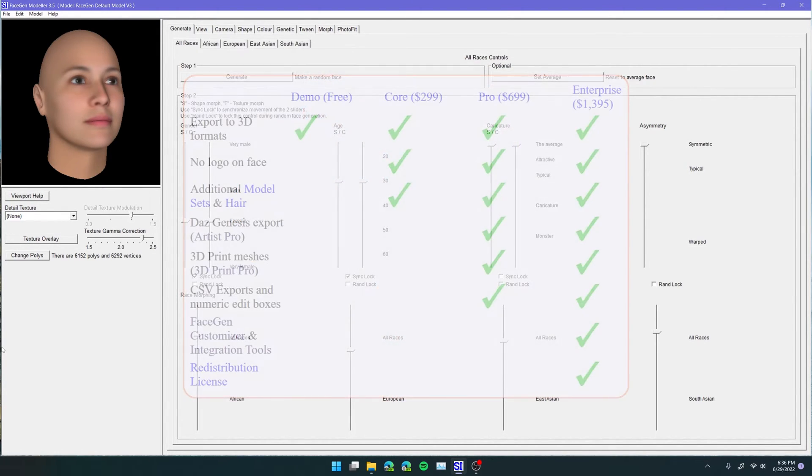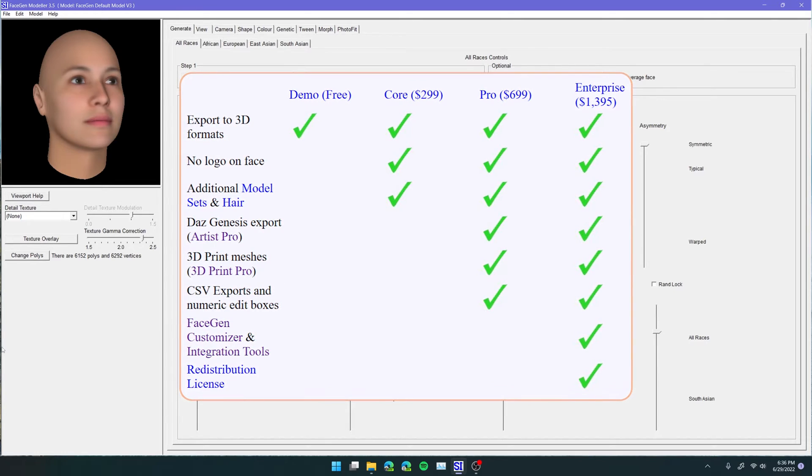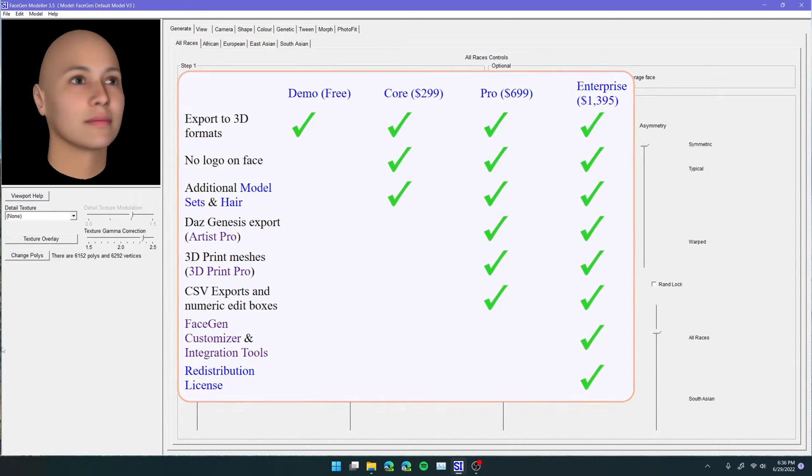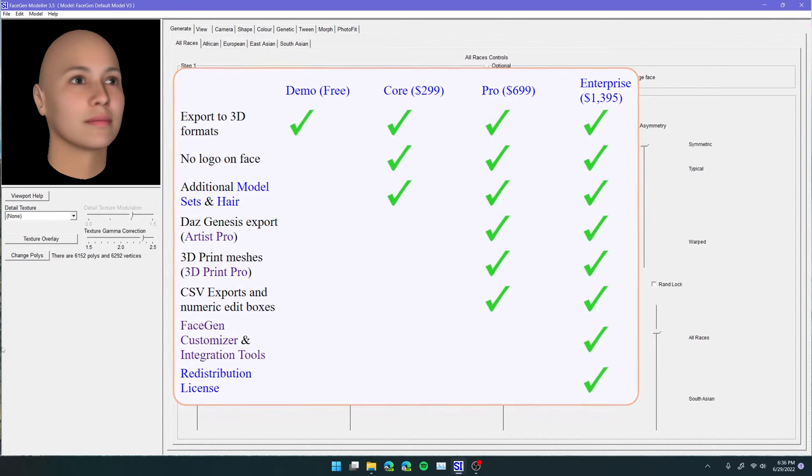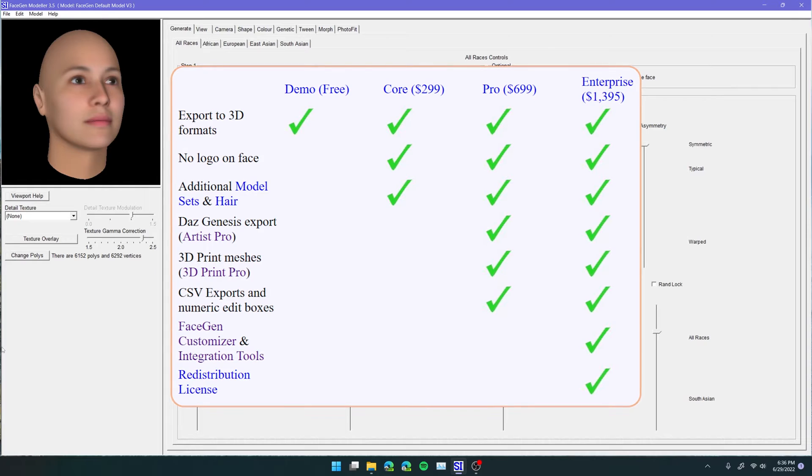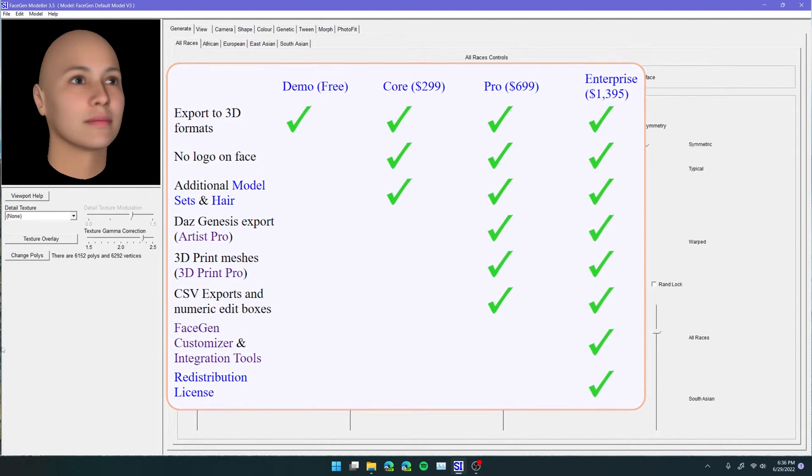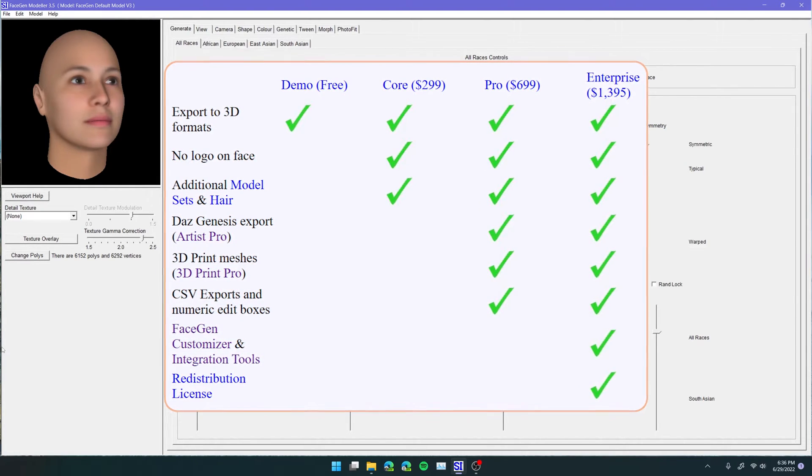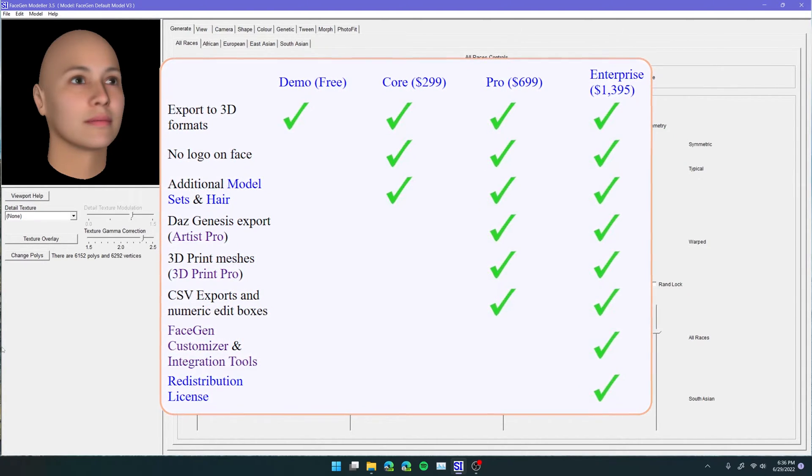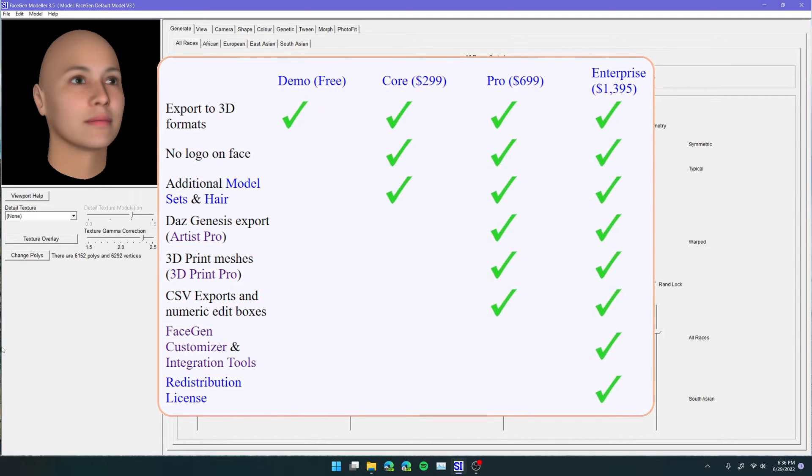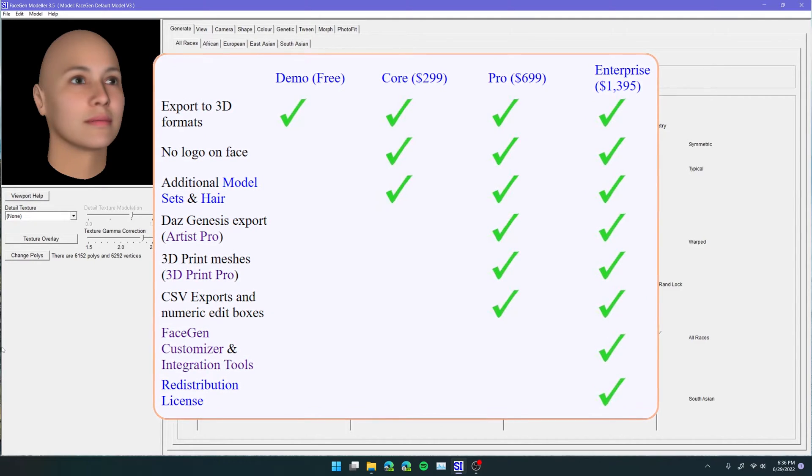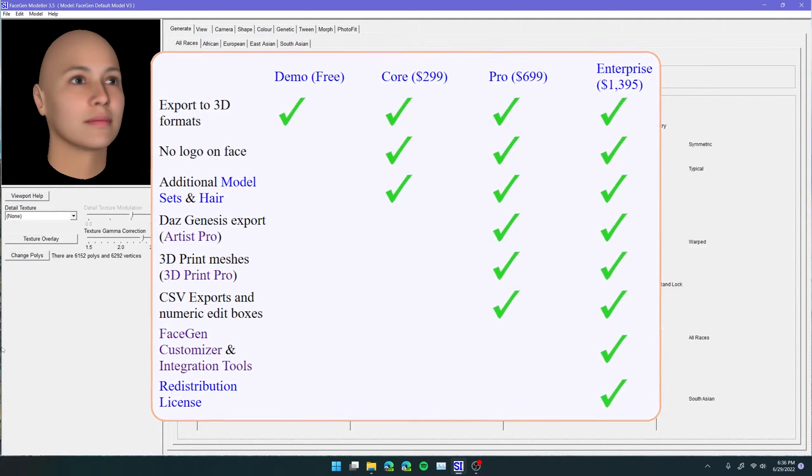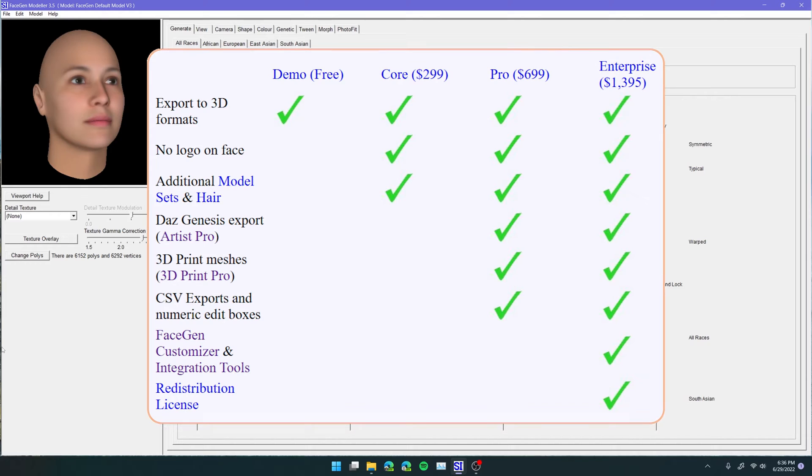So I don't believe this is free, I think it's somewhere around 300 bucks, but there is a free version which allows you to export it and do everything with it just with a watermark on the face texture. So if all you need is the mesh, that's totally fine. If you don't care about a watermark, you can use it, but I did buy the paid version because I use this quite a lot actually.